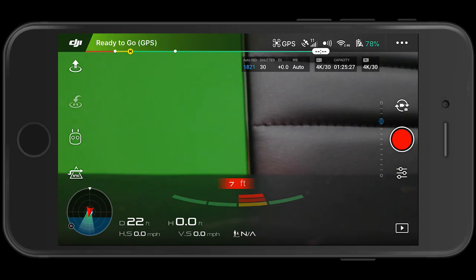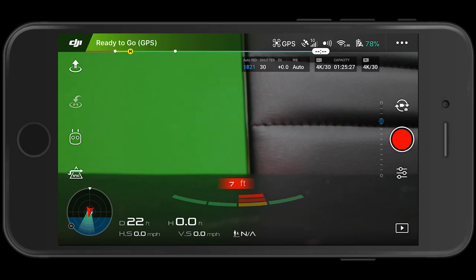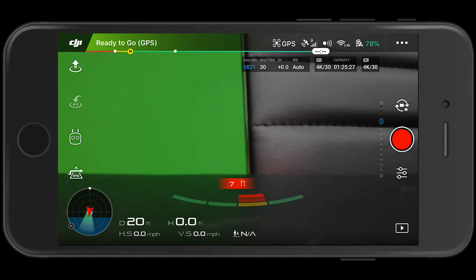By default, your Mavic Air is probably recording internally. If you watch my first field test video, my first flight with the Mavic Air, you probably saw that I ran out of recording space. That's because I didn't realize at that point in time that I had to manually switch from internal recording to micro SD recording.